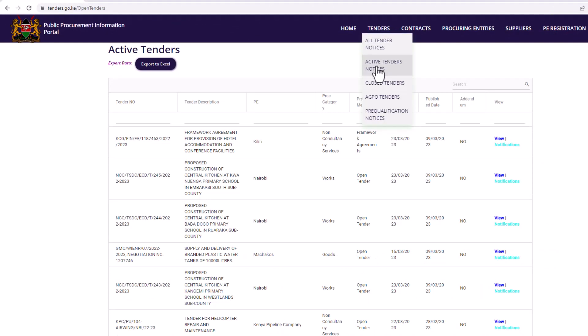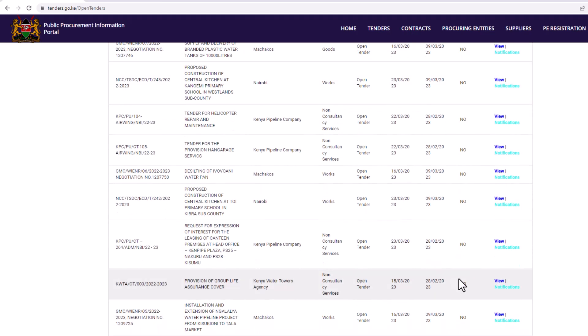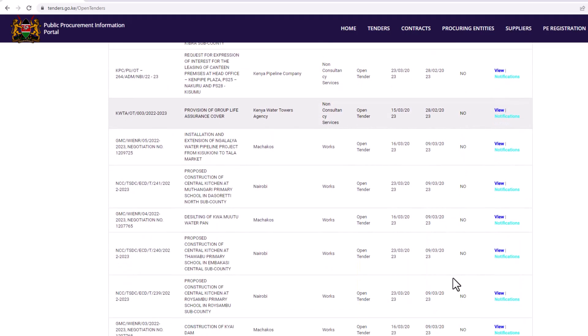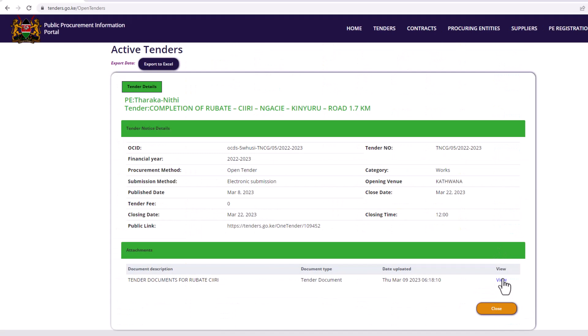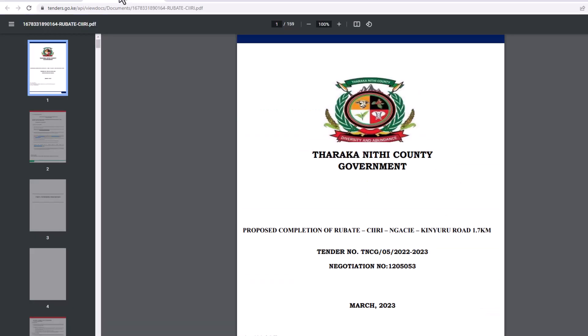Skim through the active tenders within your category and click view. On the new window, click on view again. This will open a preview window of the tender. Look for one with a negotiation number. Most of the government institutions and county government tenders have a negotiation number.